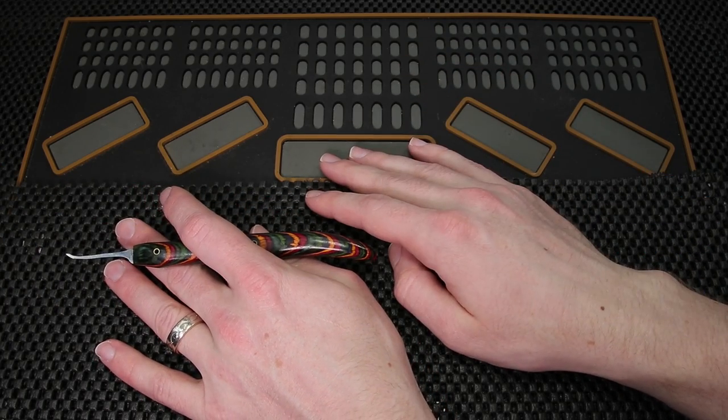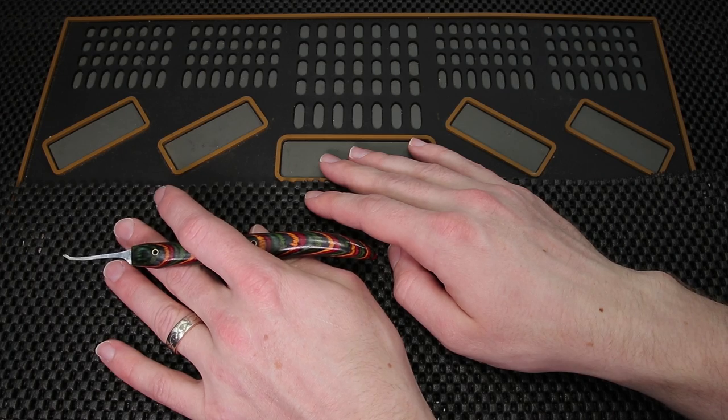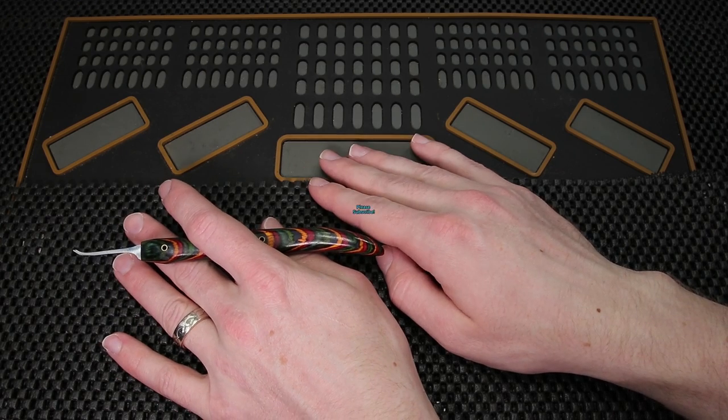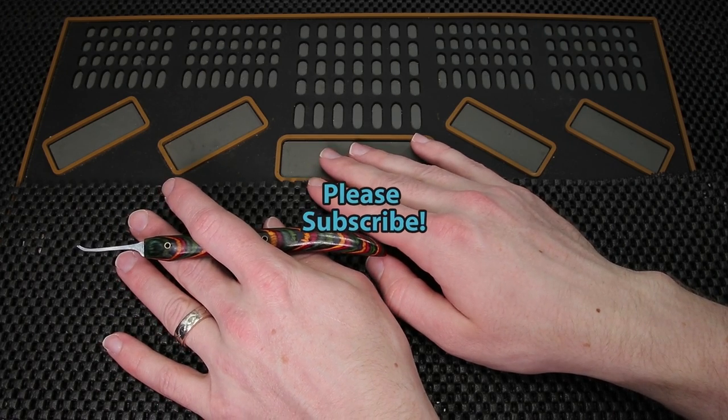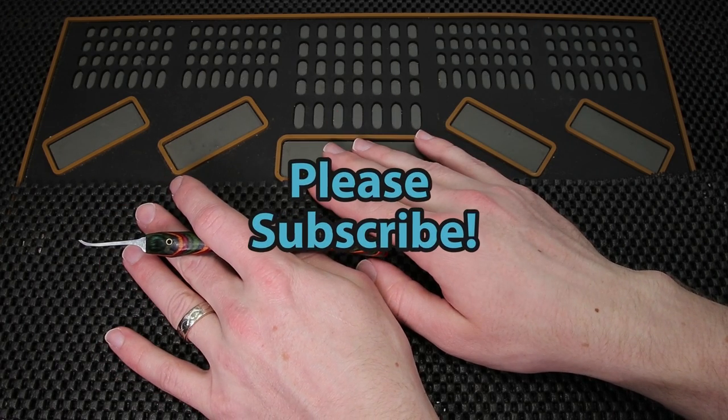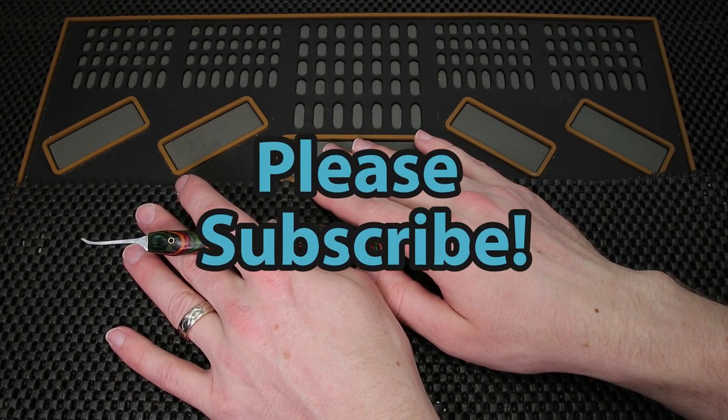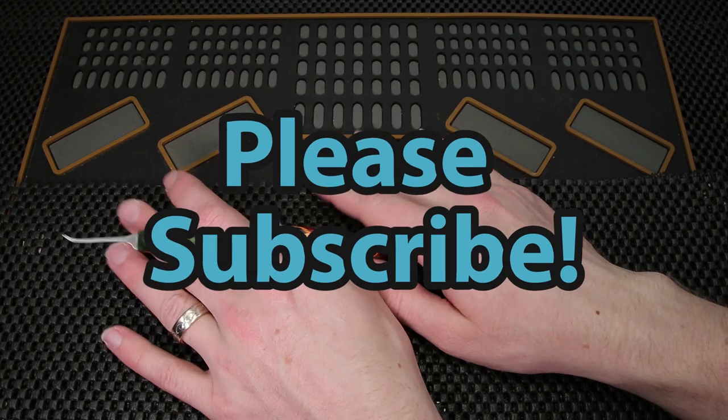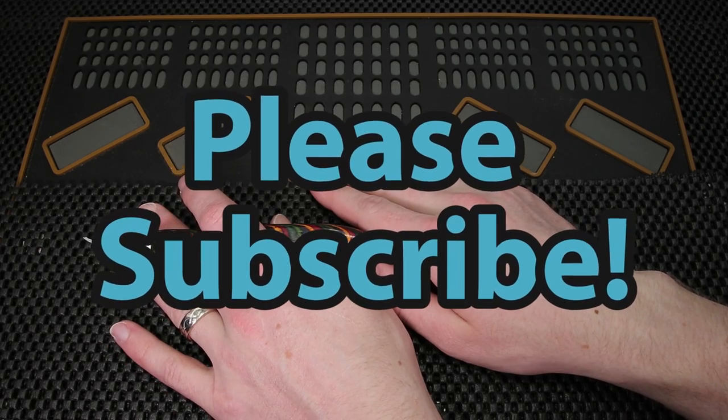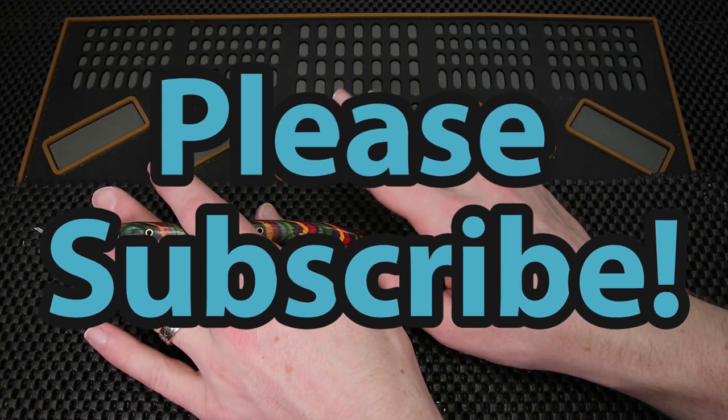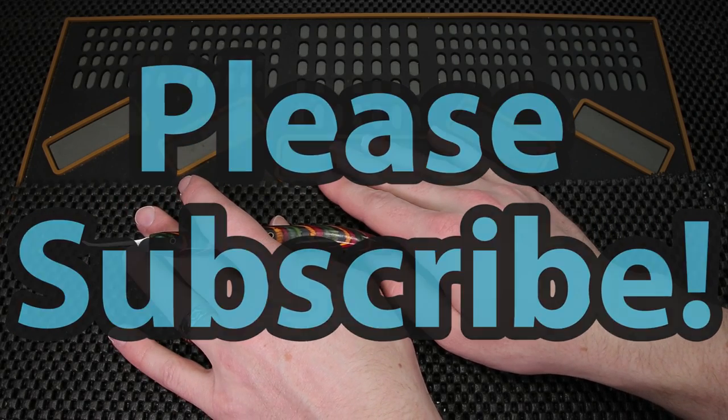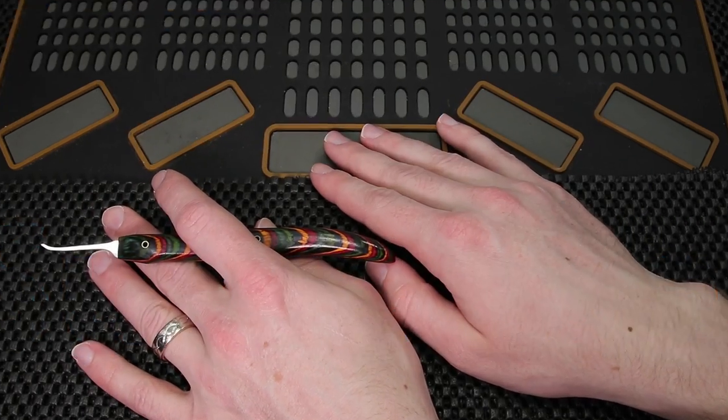If you enjoyed this video and you'd like to see more like it please subscribe. As always thank you so much for checking out this video and I hope you all have a great day and just thank you so much for checking this out.